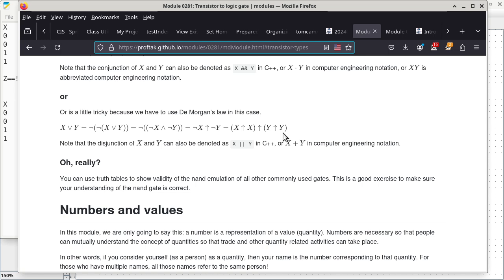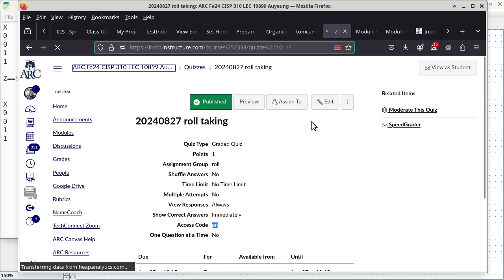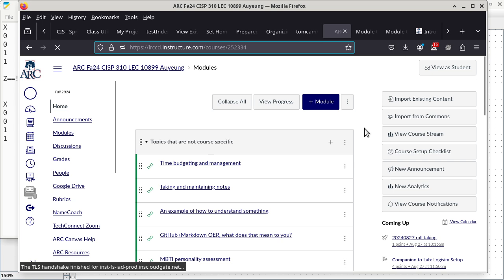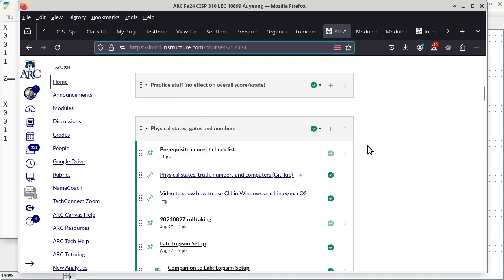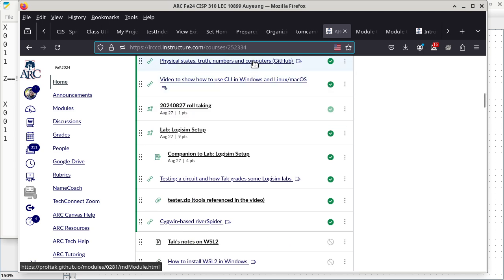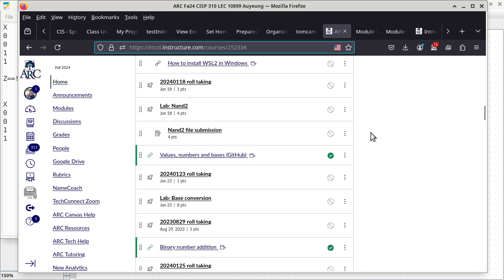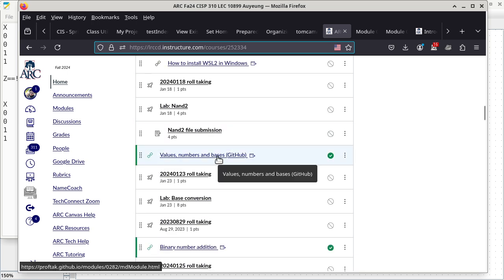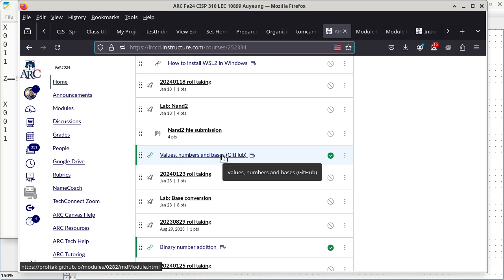So I'm going to stop here in terms of the notes. Your reading assignment is implied — I'm not going to remind you to do reading. Basically just continue with all the modules and reading material. What really matters is the next reading, which is about base conversion.